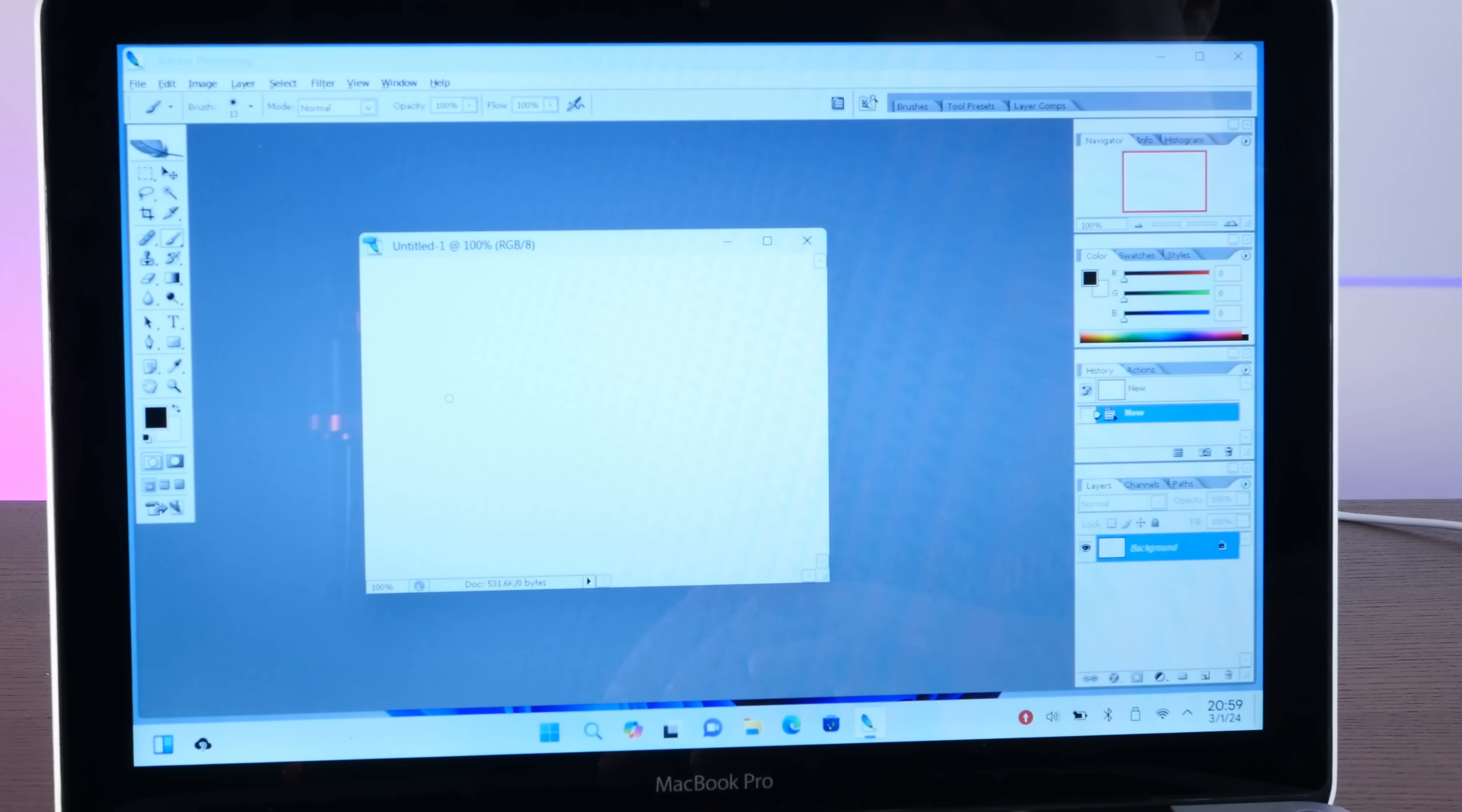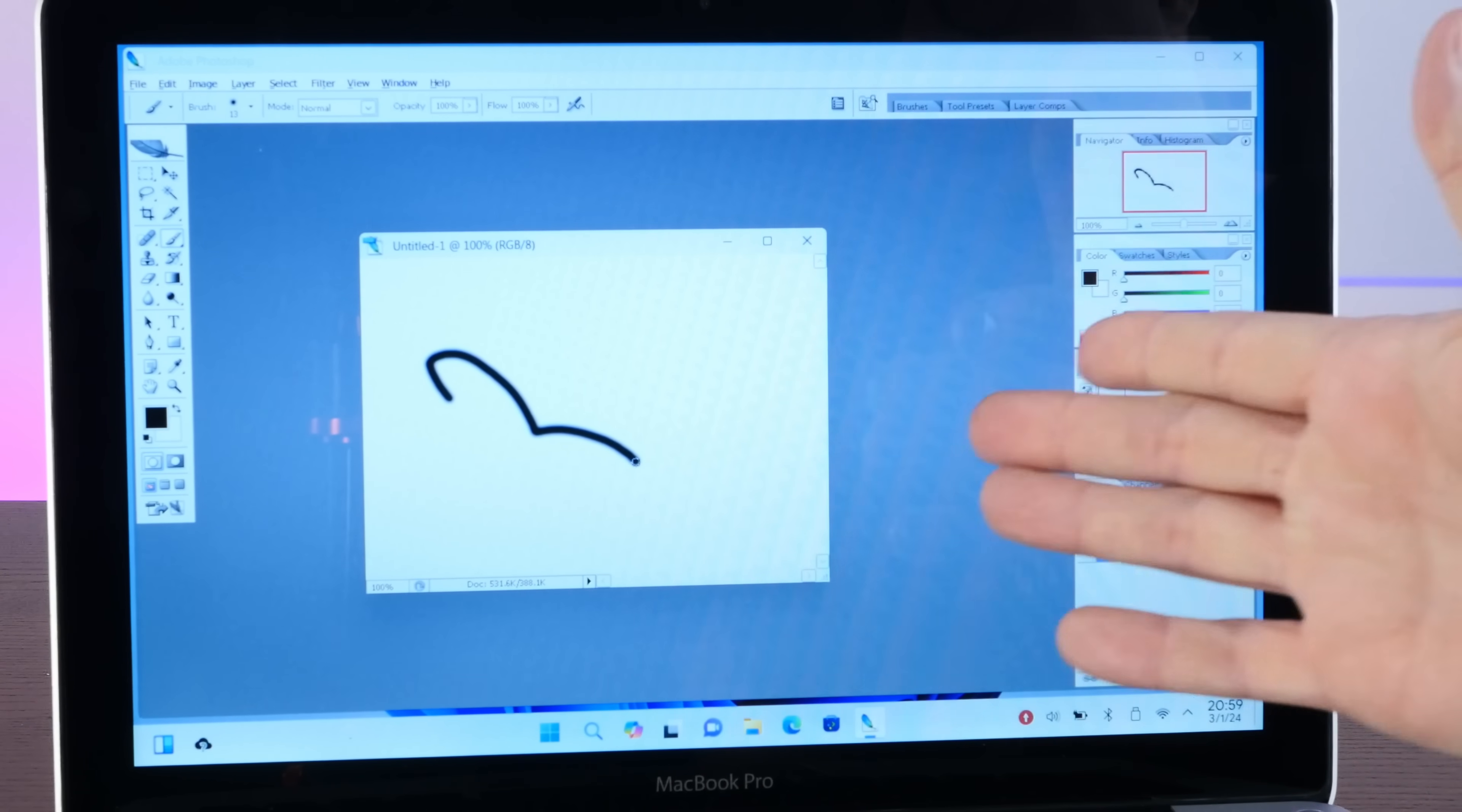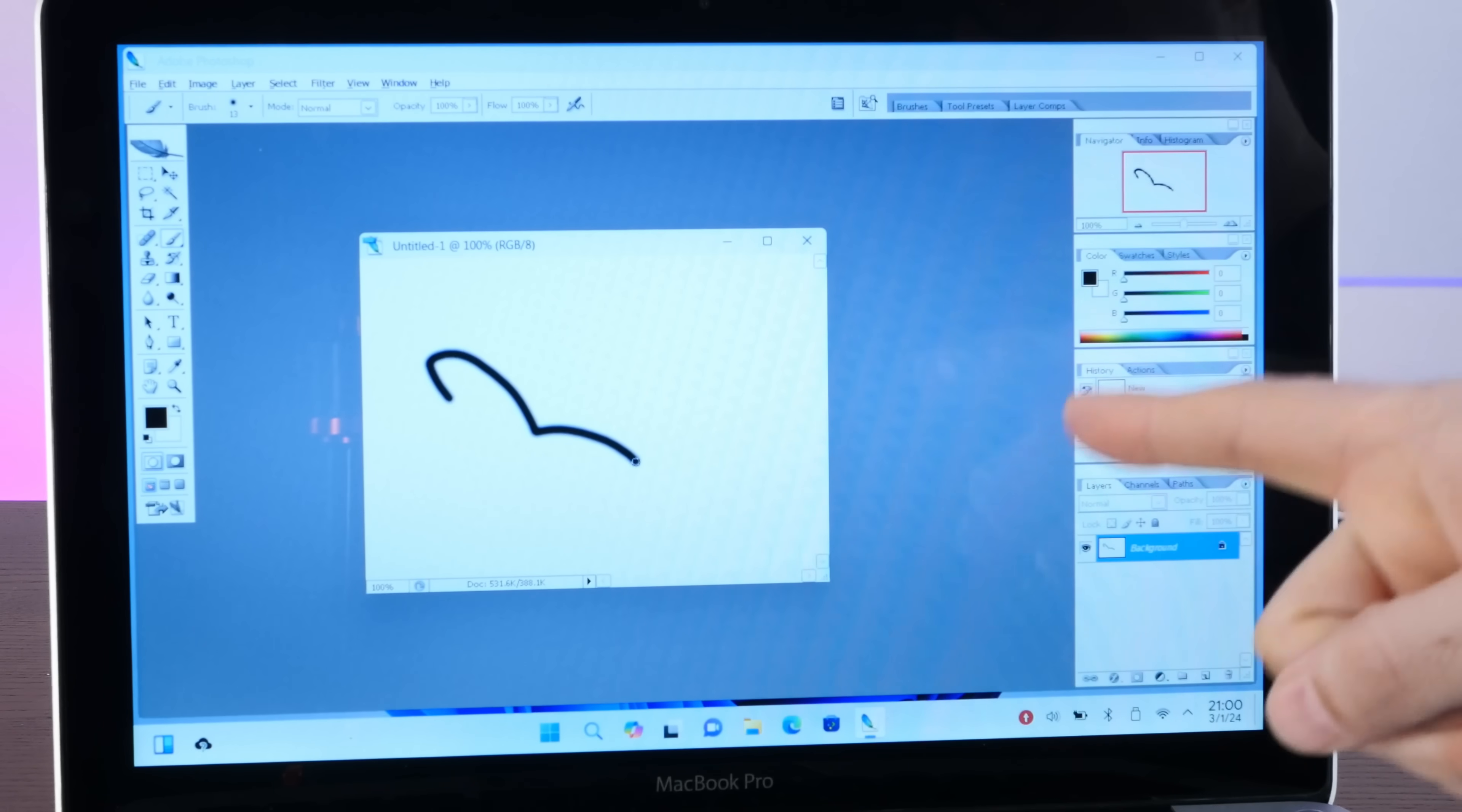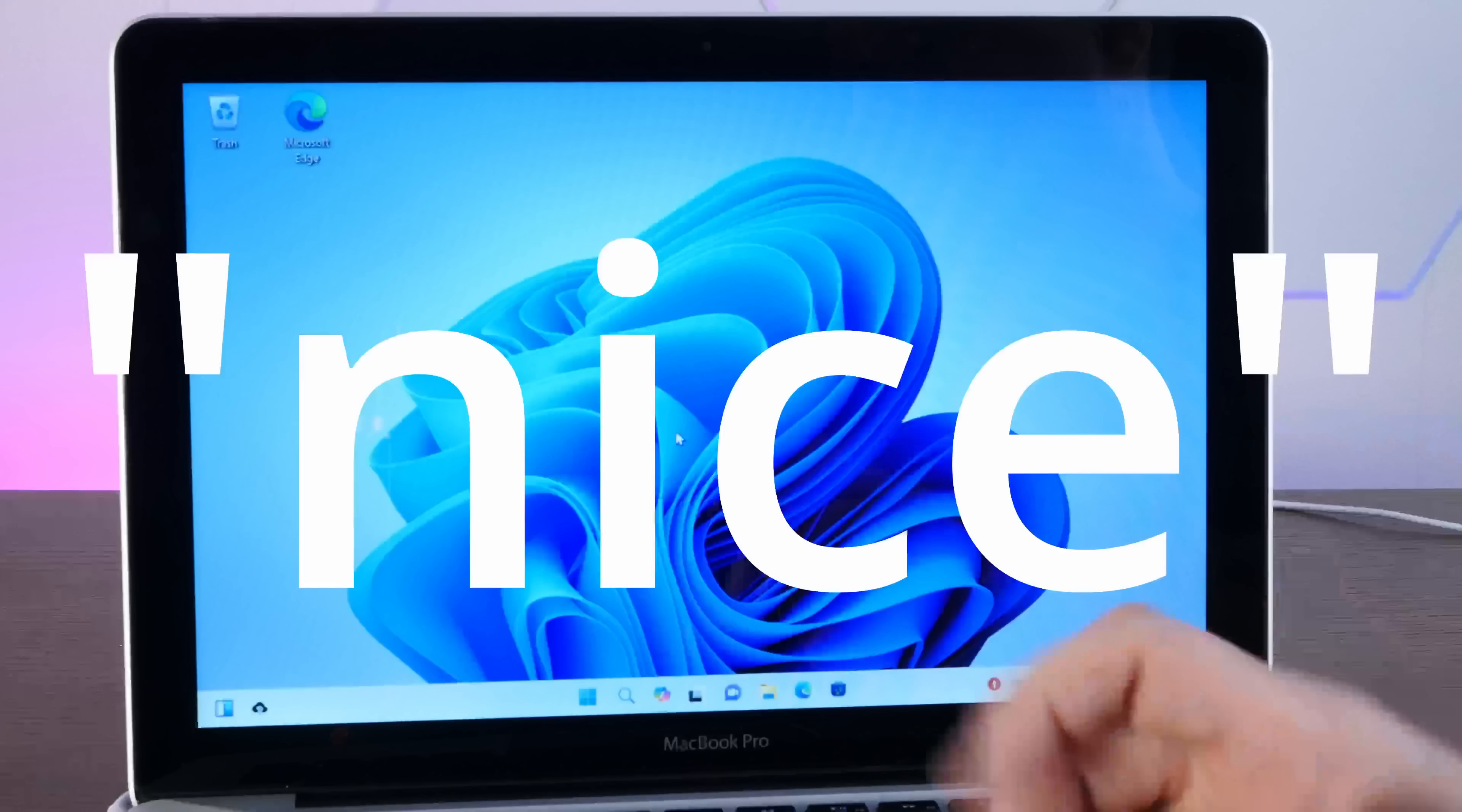Of course, this isn't so much a triumph of Ubuntu as it is a testament to how good Wine is. Now look, closing Photoshop gives us a C++ runtime error. Nice.